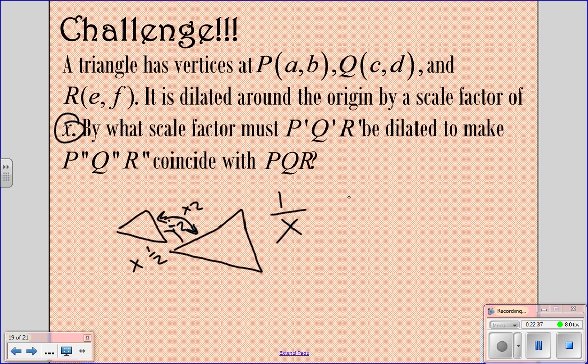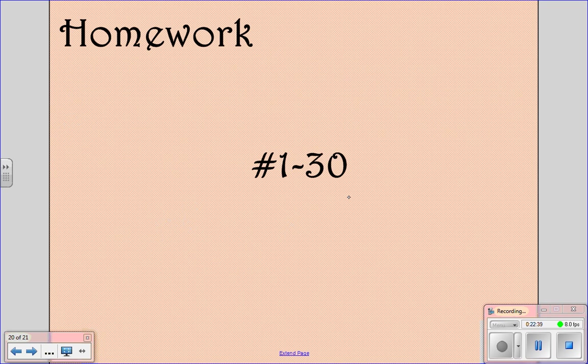Your homework is problems 1 through 30 from problem set 84. Make sure you do those tonight so we can go over any questions you have tomorrow.